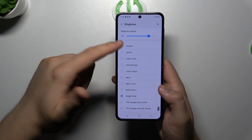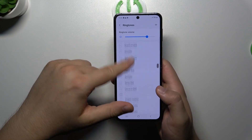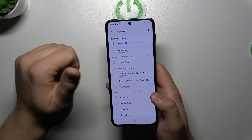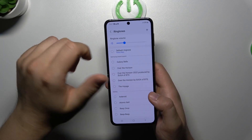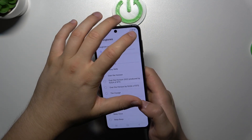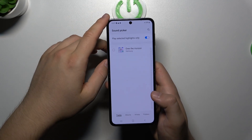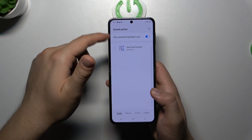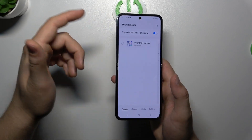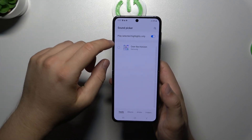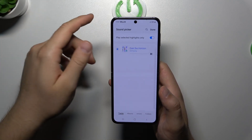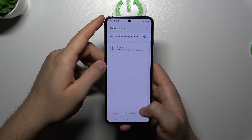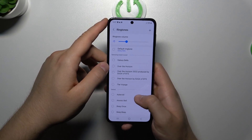We can also adjust the volume of this ringtone. When you click on the plus in the upper right corner, you can find additional ringtones. We can pick one — for example this one.